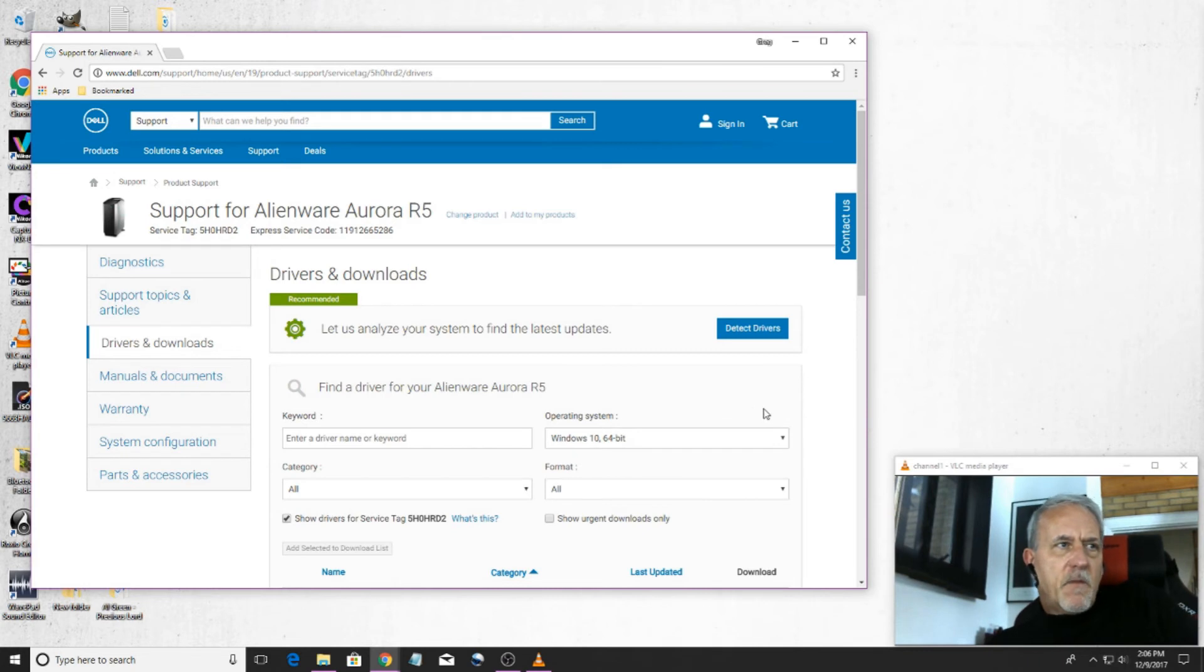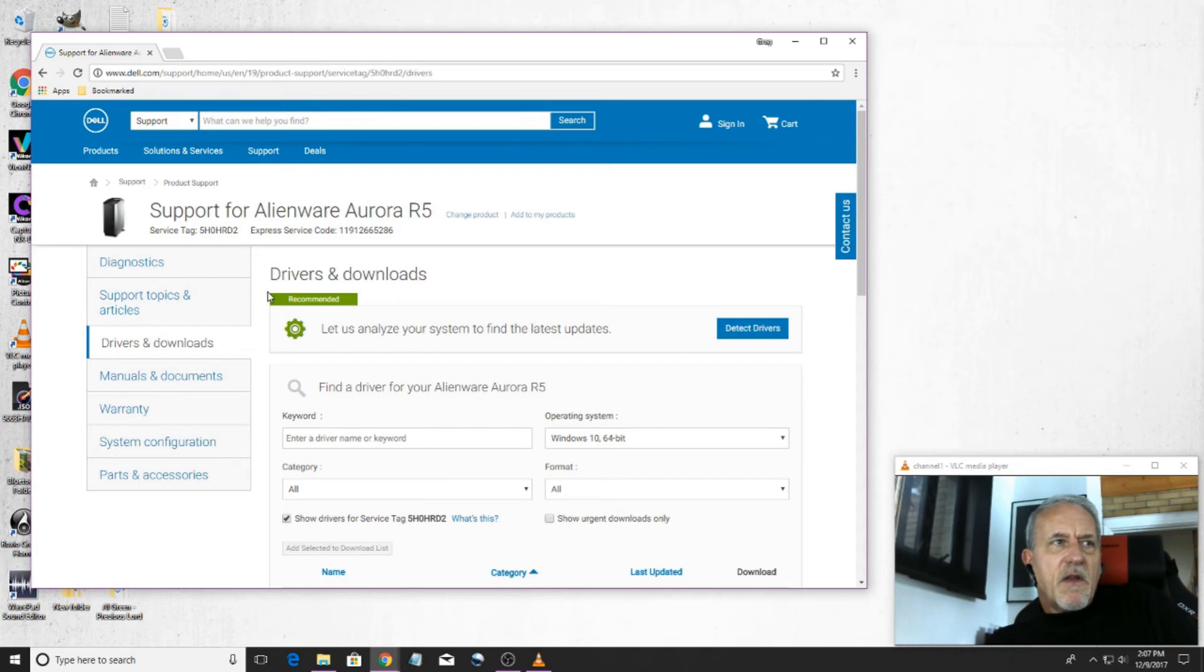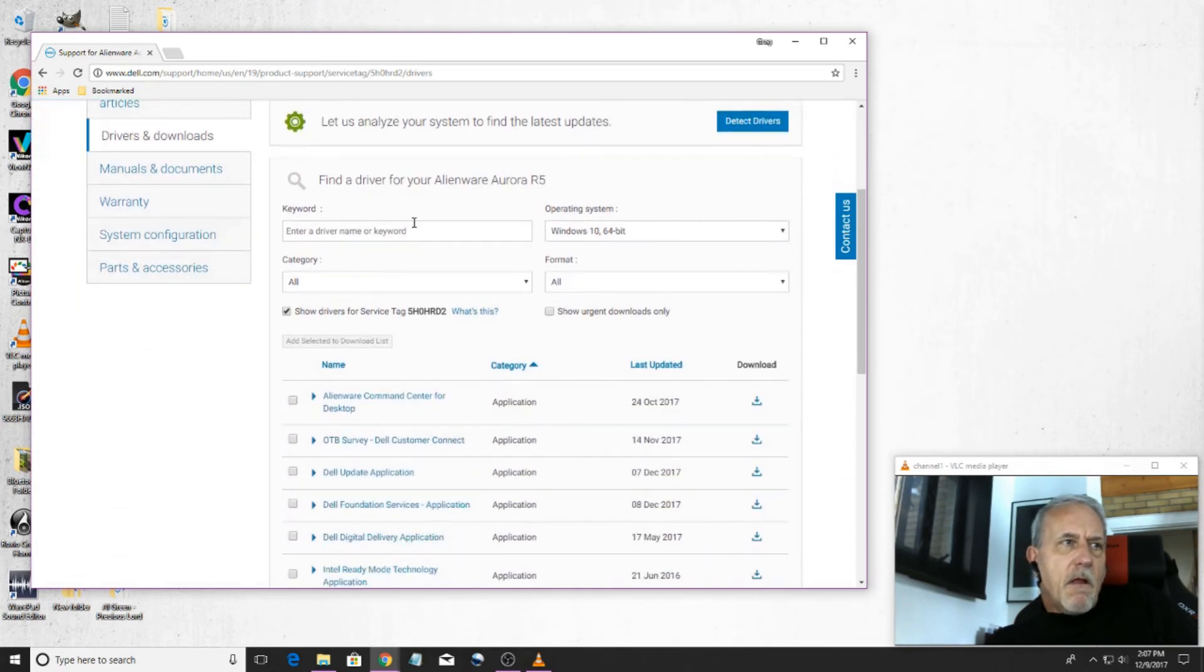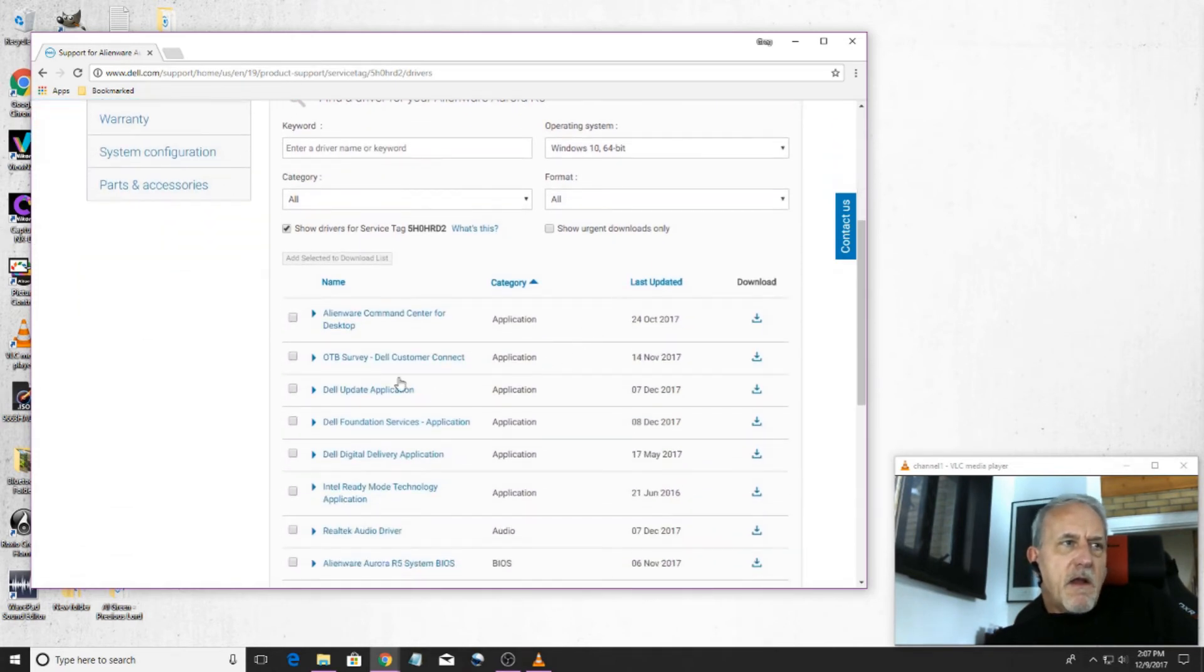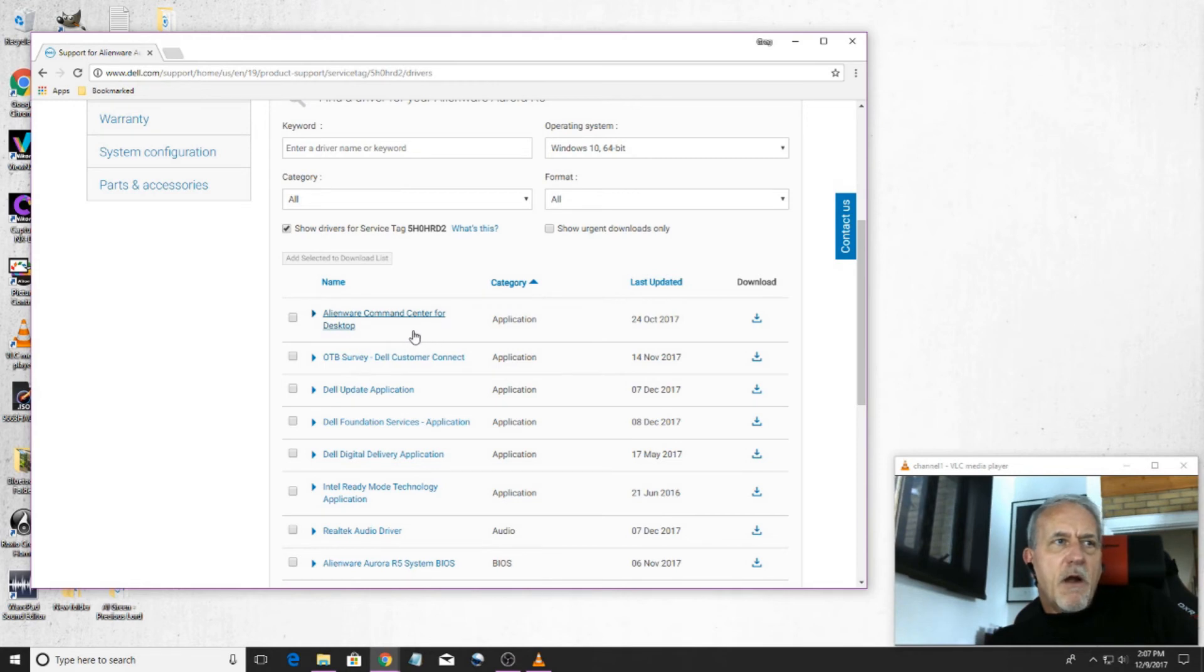So you just enter your computer there and go to Drivers and Downloads here. And then when you scan down here, you'll see Alienware Command Center for Desktop.